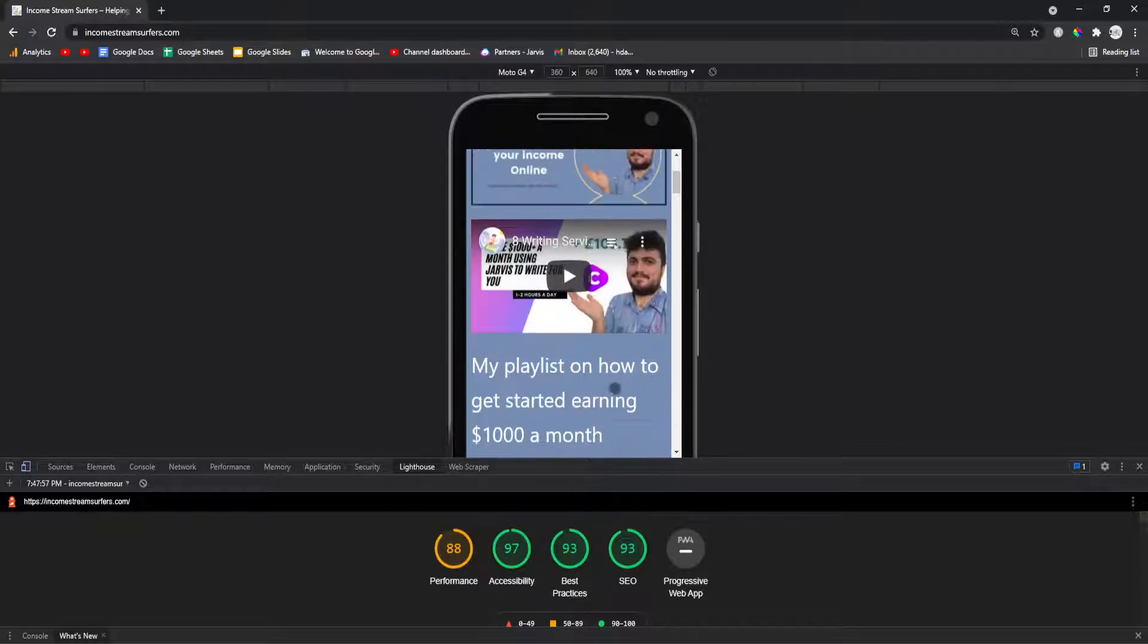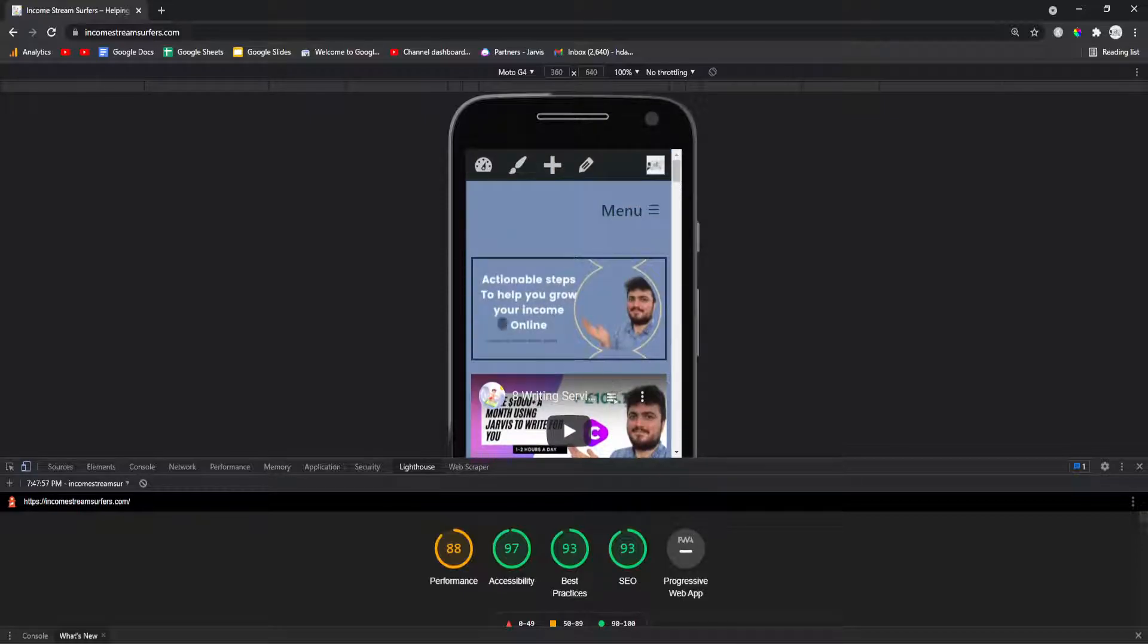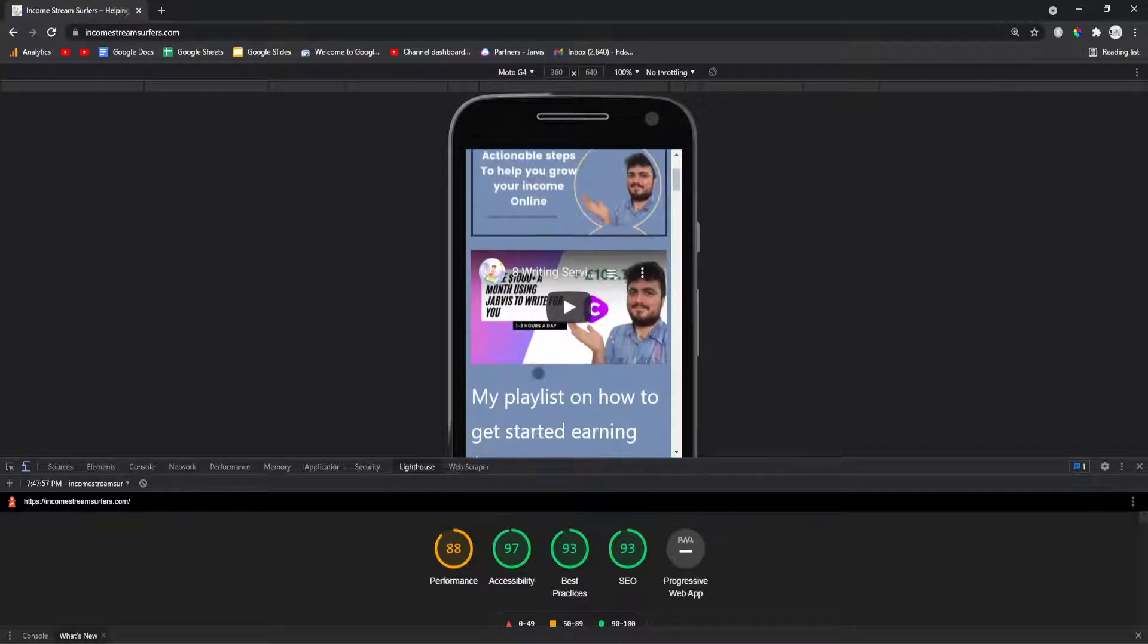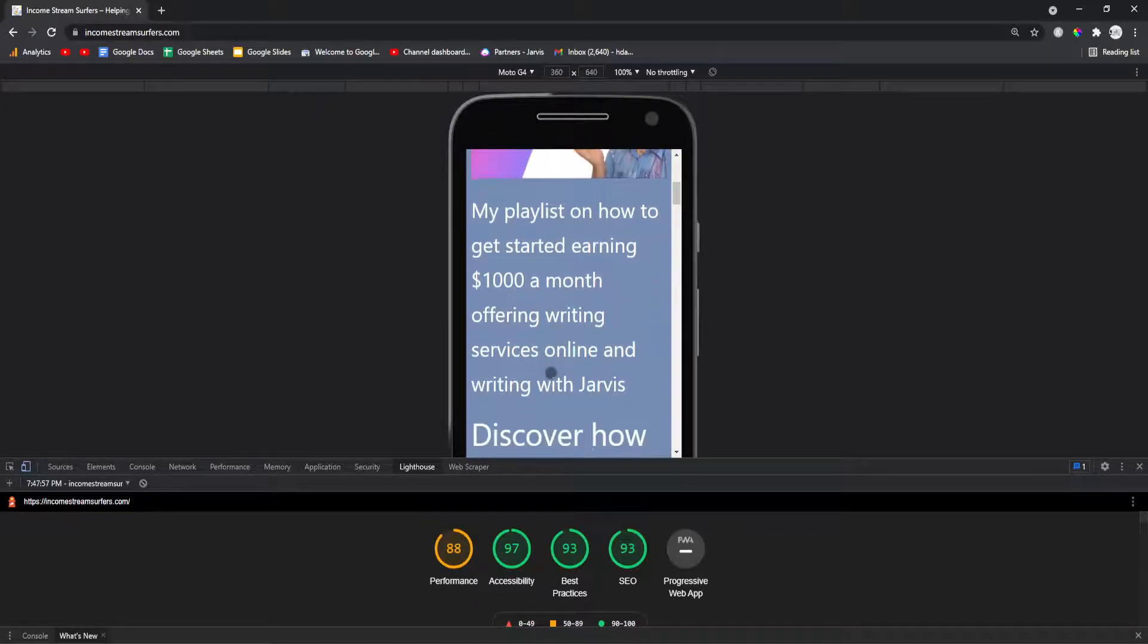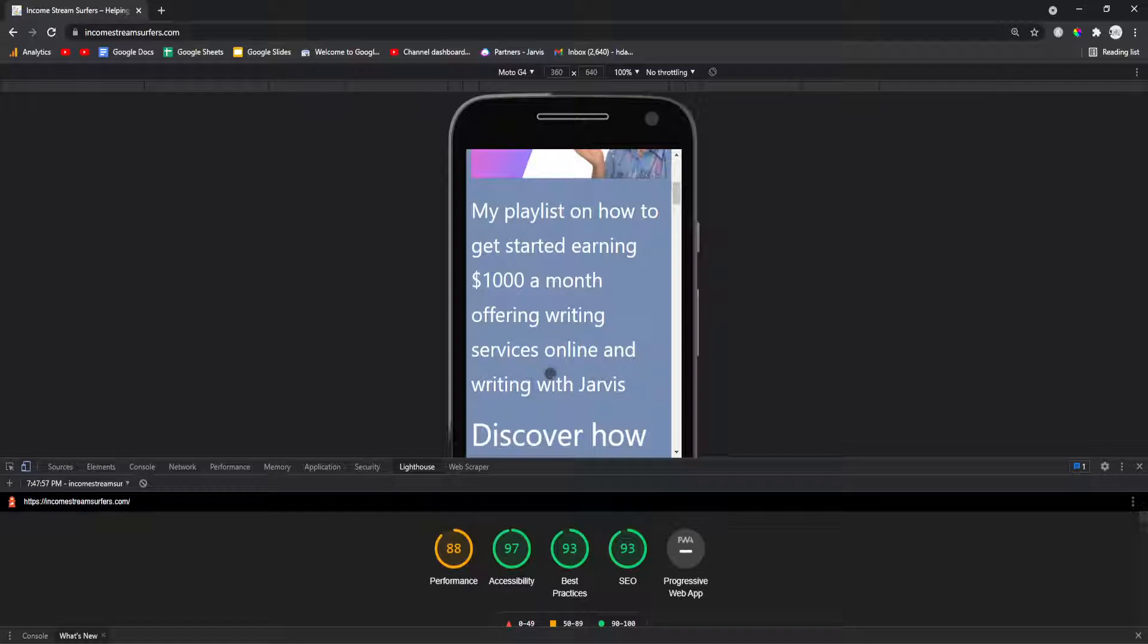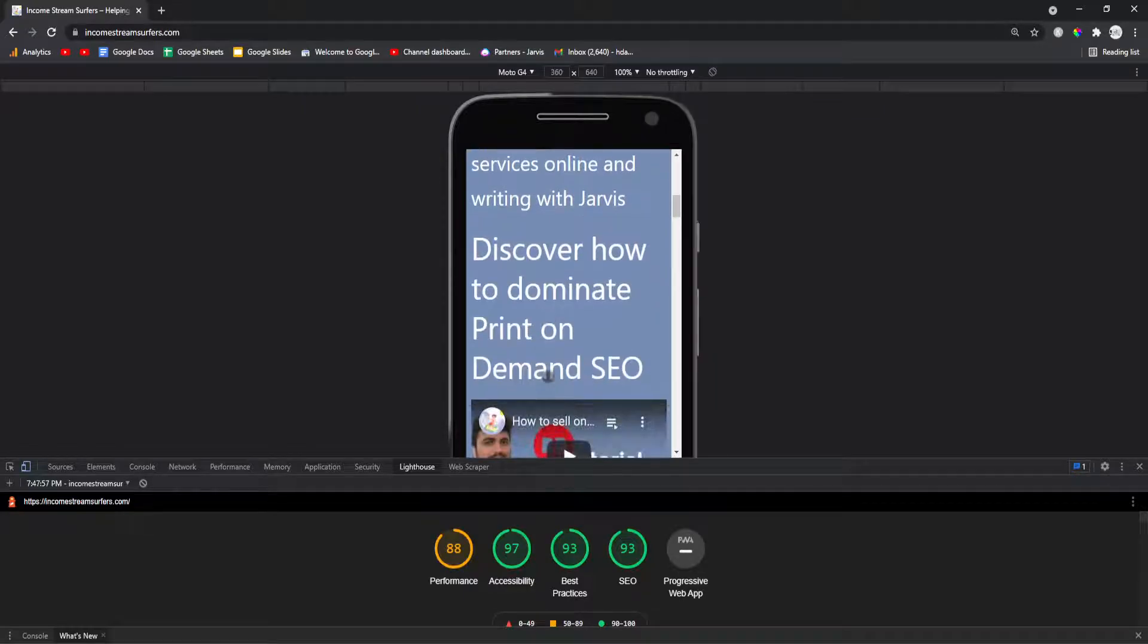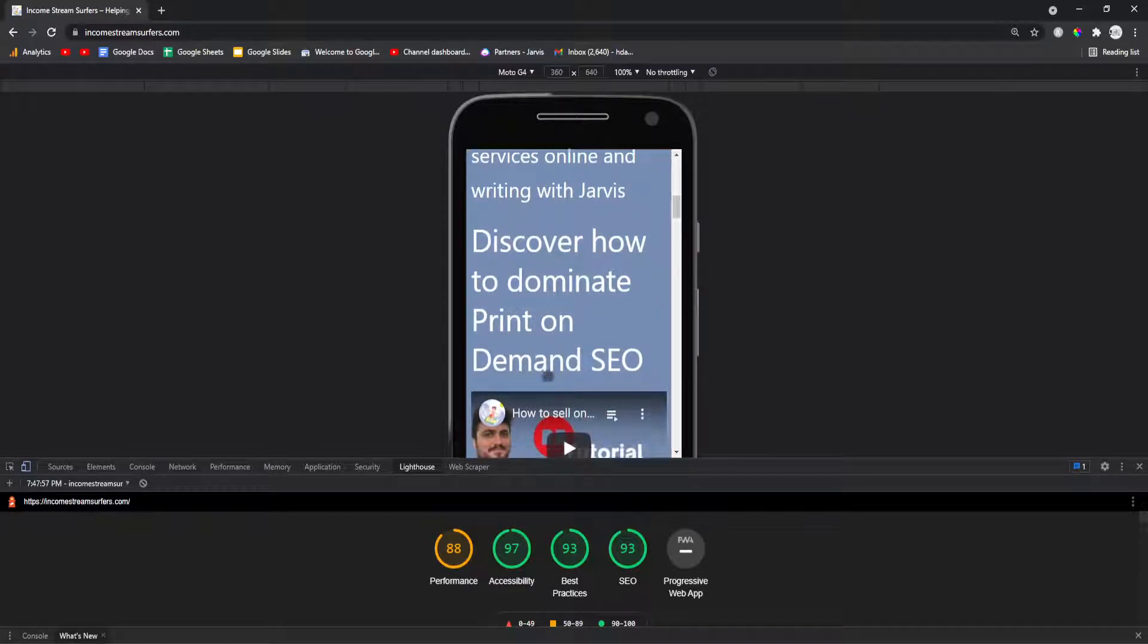I'm trying something out with making a lot of content using Jarvis. As you can see 88 page speed score because I use 2021, the theme it comes with every WordPress website. It seems really good.